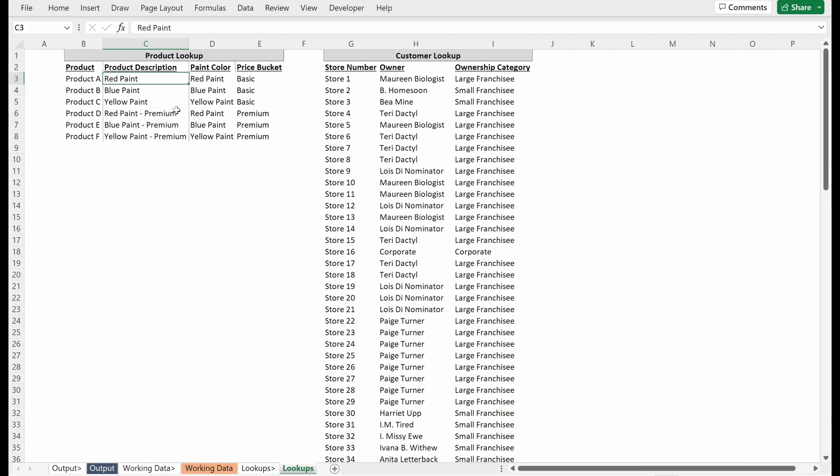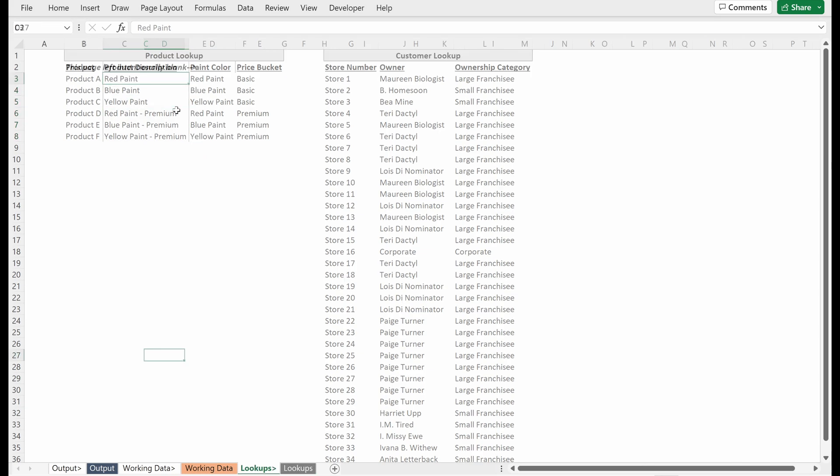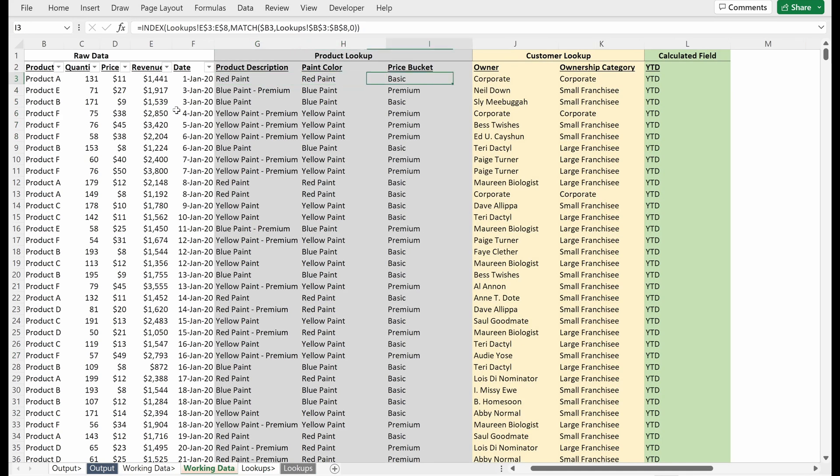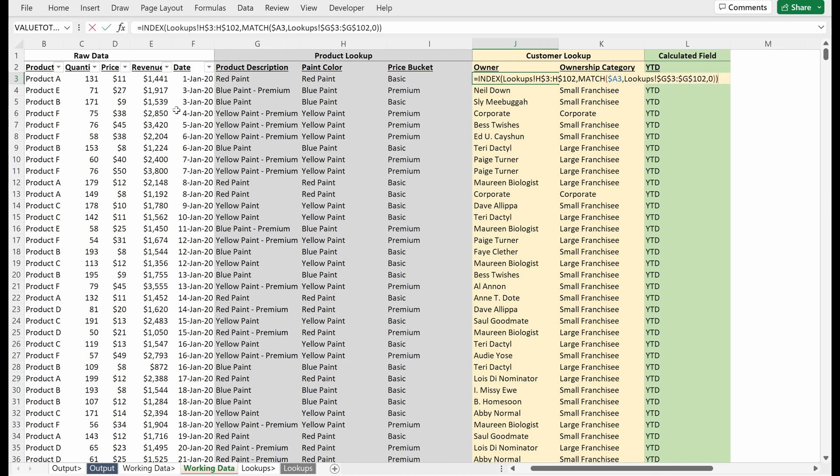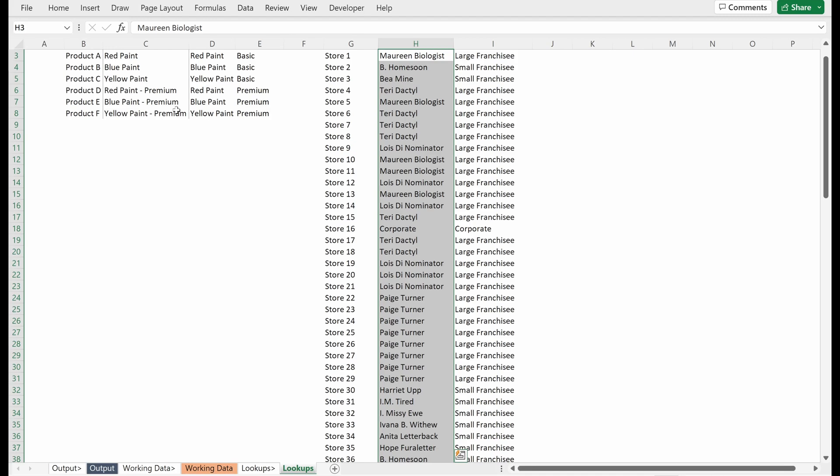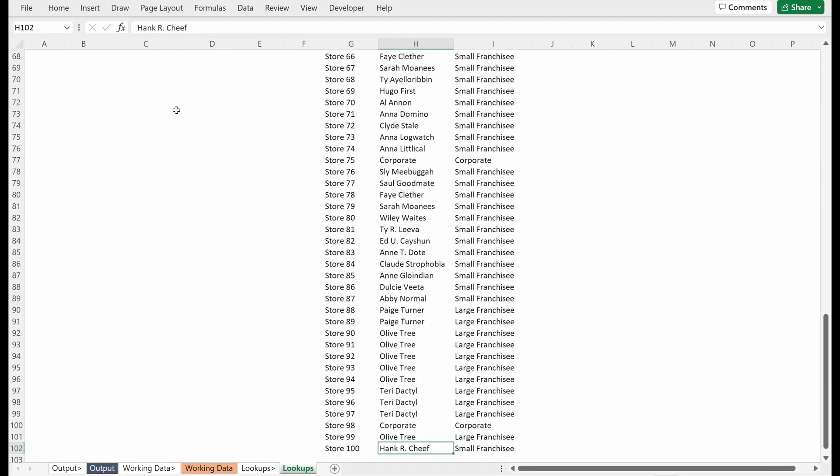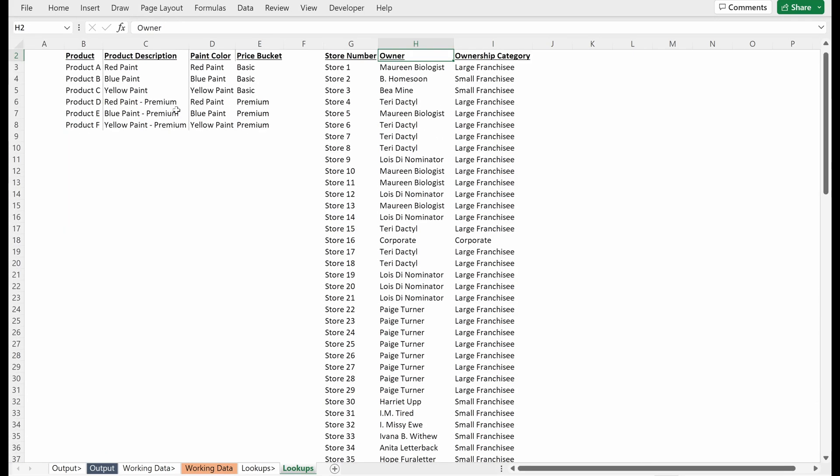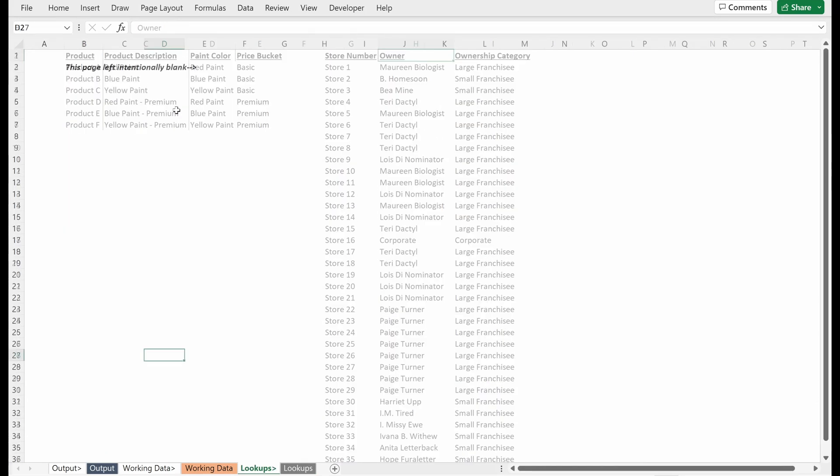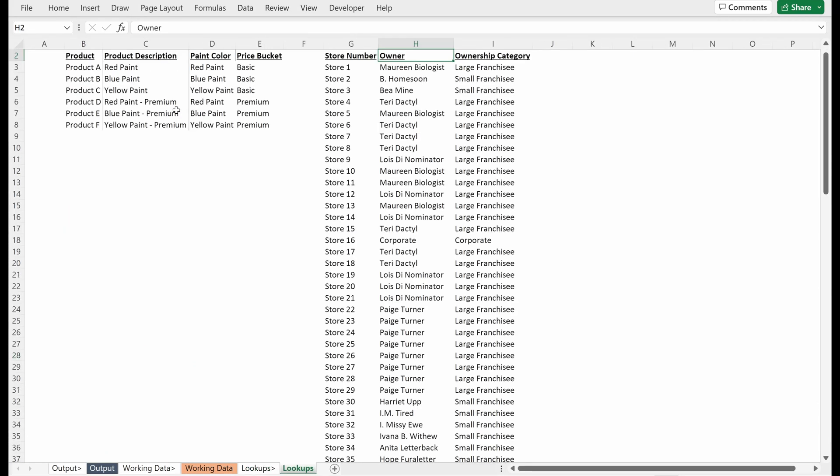For instance, lookups C3 through C8 is referenced here, pretty easy to understand where this is pulling from. Same with our customer lookup file, we go to our owner, lookups H3 through H102, Control+Left Bracket will pull us right to our owner column. Very easy for understanding how a model is built and how the logic flows through the model.